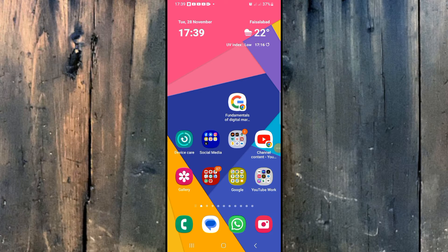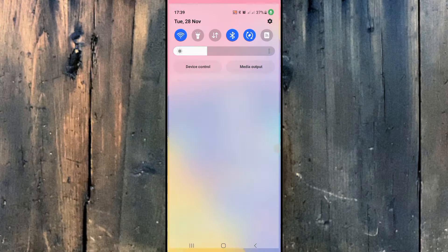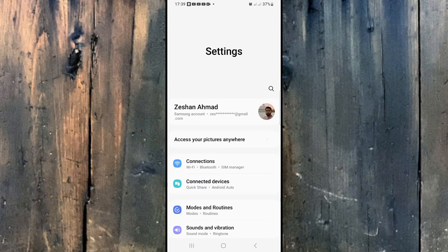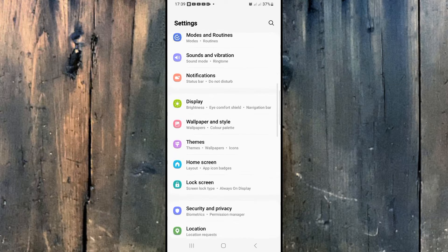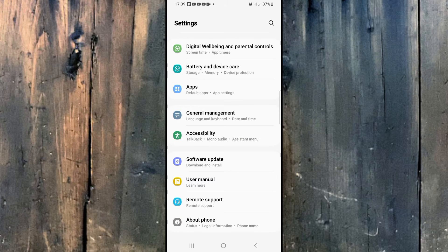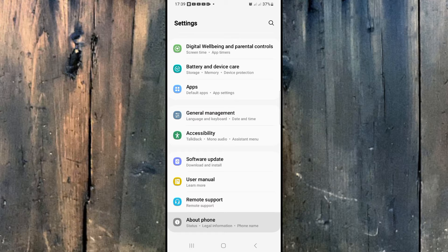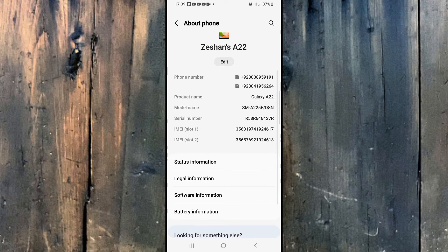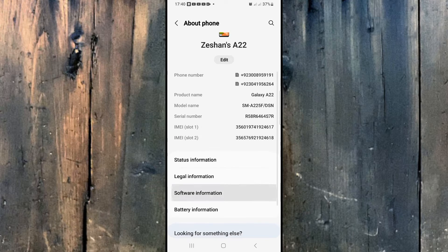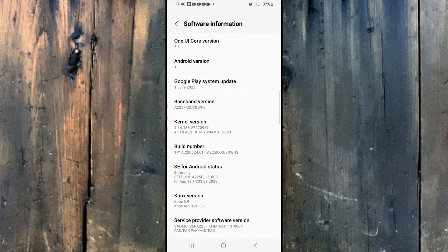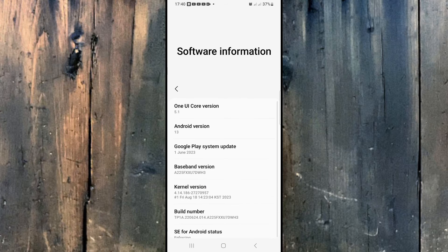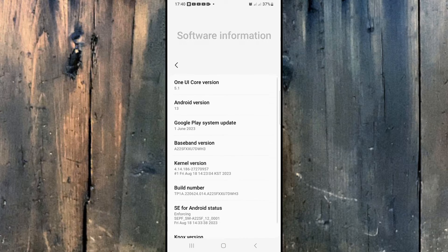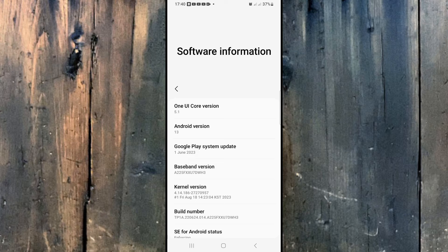So guys, first of all we'll go to the settings of our Samsung A14 and we'll just scroll down all the way. To enable the developer options, we'll click on About Phone, then we'll click on the third option of Software Information. And here you can see the sixth option of Built Number - we'll click seven times on it.